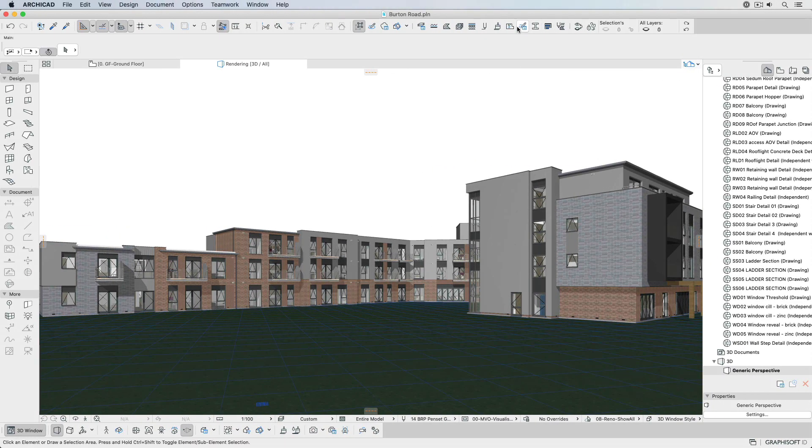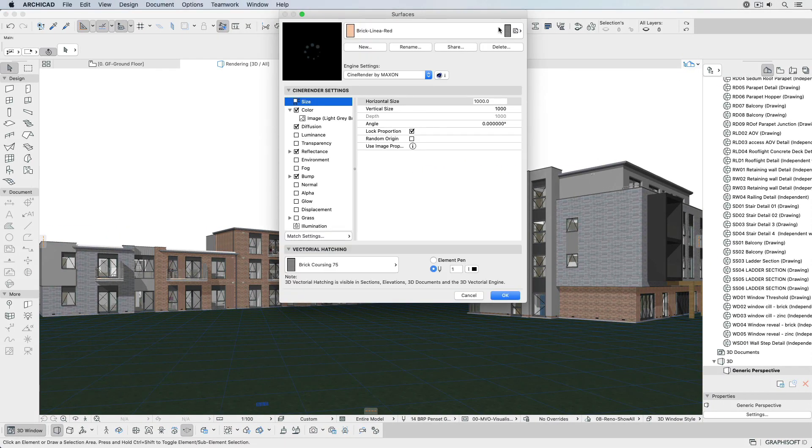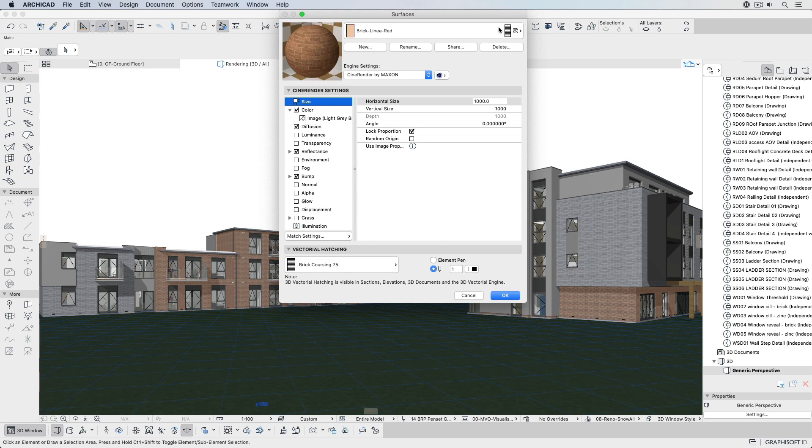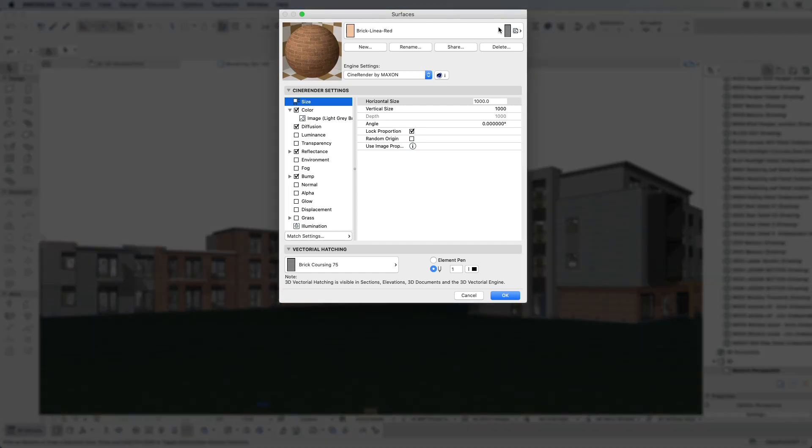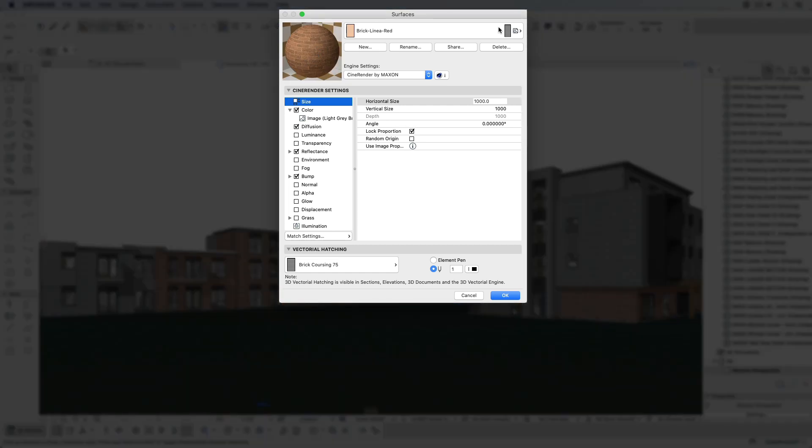Material data is integrated directly into ARCHICAD surfaces and can be edited in the Surface Settings dialog where access to Cinema 4D channels and shaders is provided.